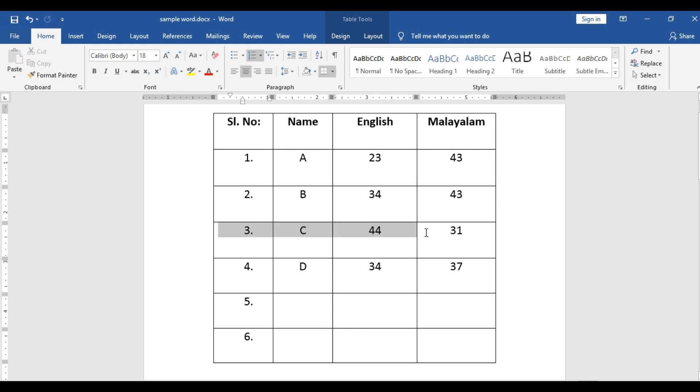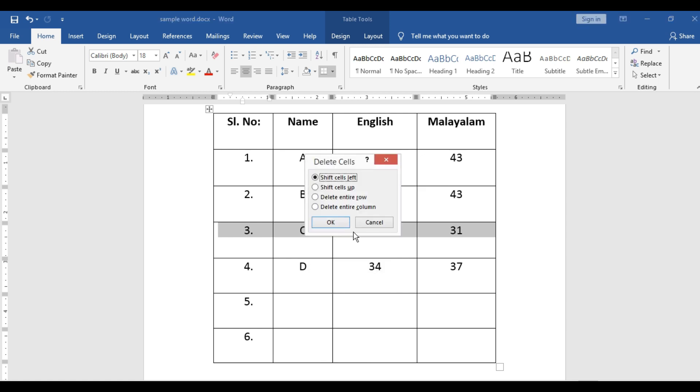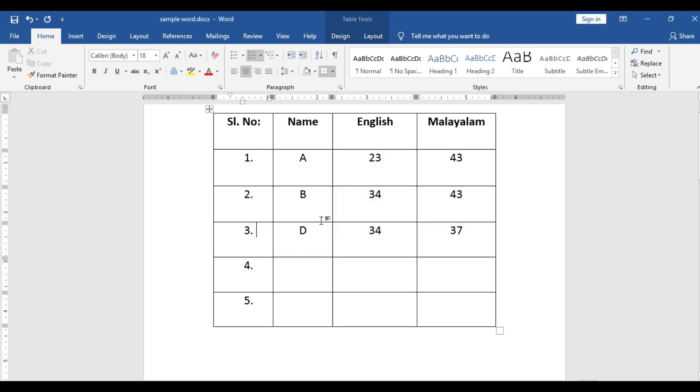Now if you are removing one row, select the row, delete cell, entire row. See? The serial number is three. So it has been arranged.